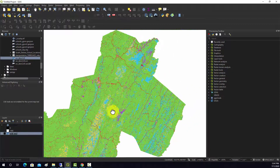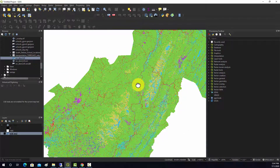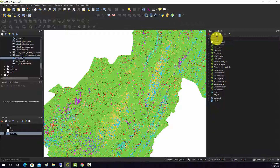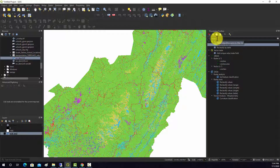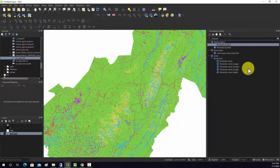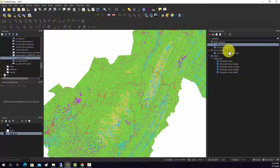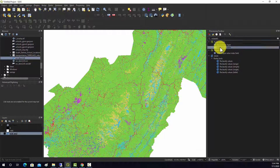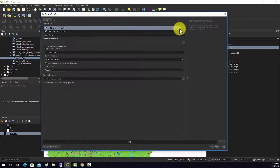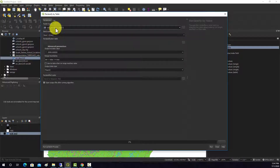We'd like to do a reclassify of this and just get back a forest/not-forest classification. I'm going to search for 'reclassify' and we can see some different options — a couple tools in QGIS and a set from SAGA. I'm going to demonstrate the QGIS tool: Reclassify by Table. Click on that, and then provide it with the layer.